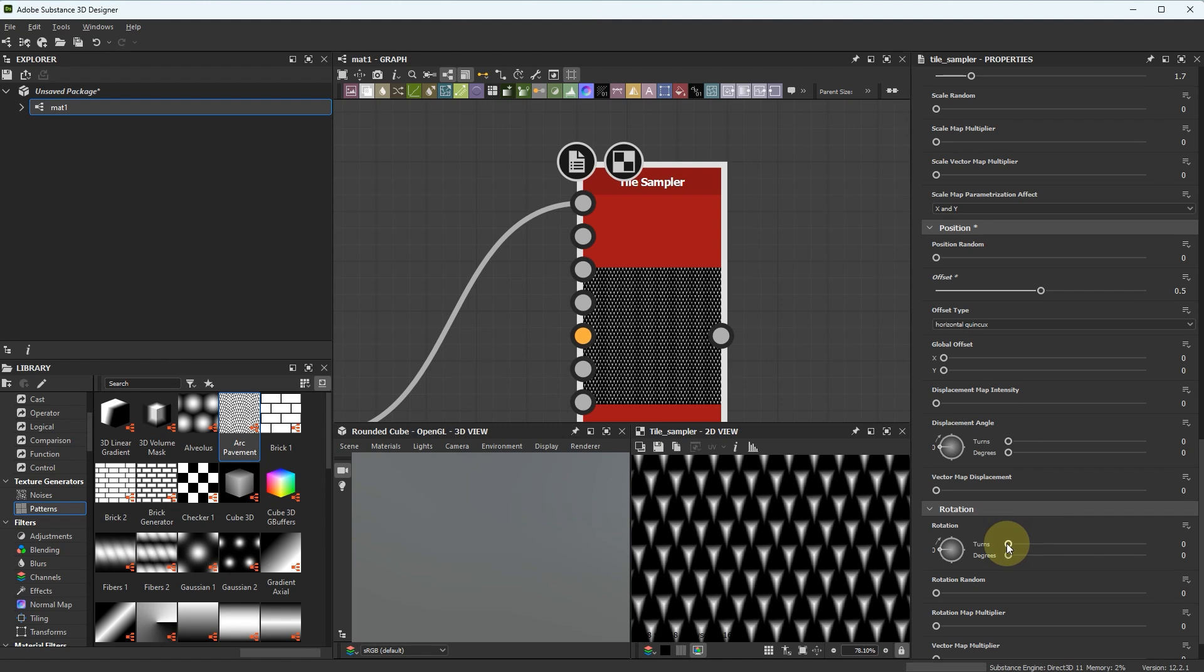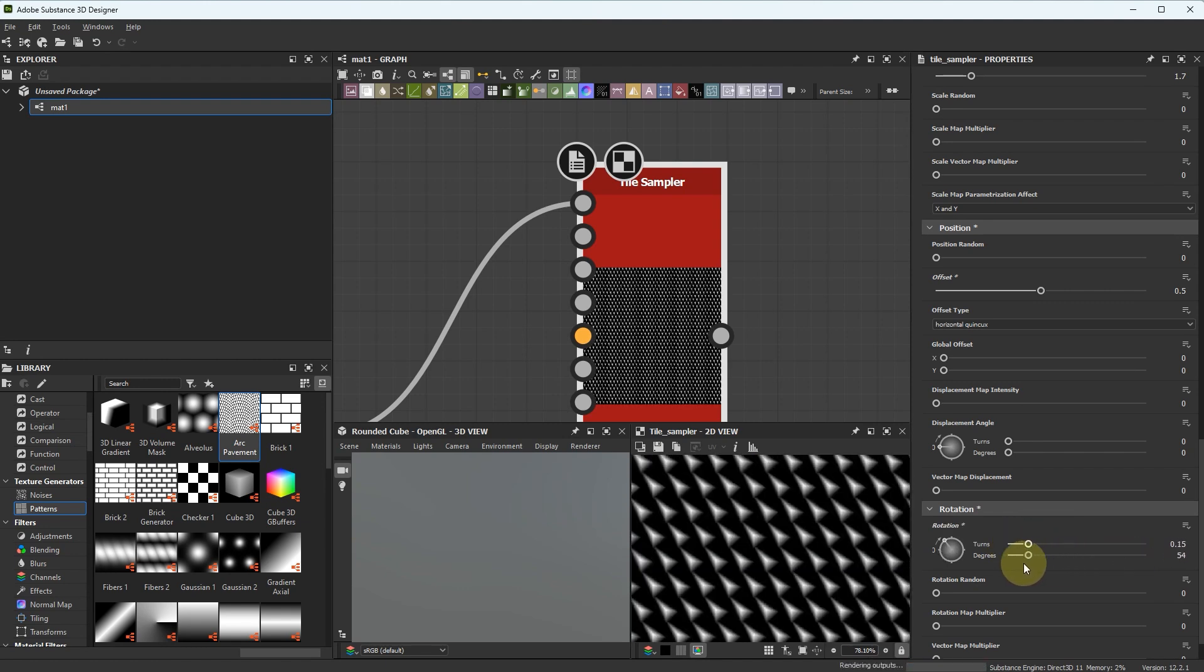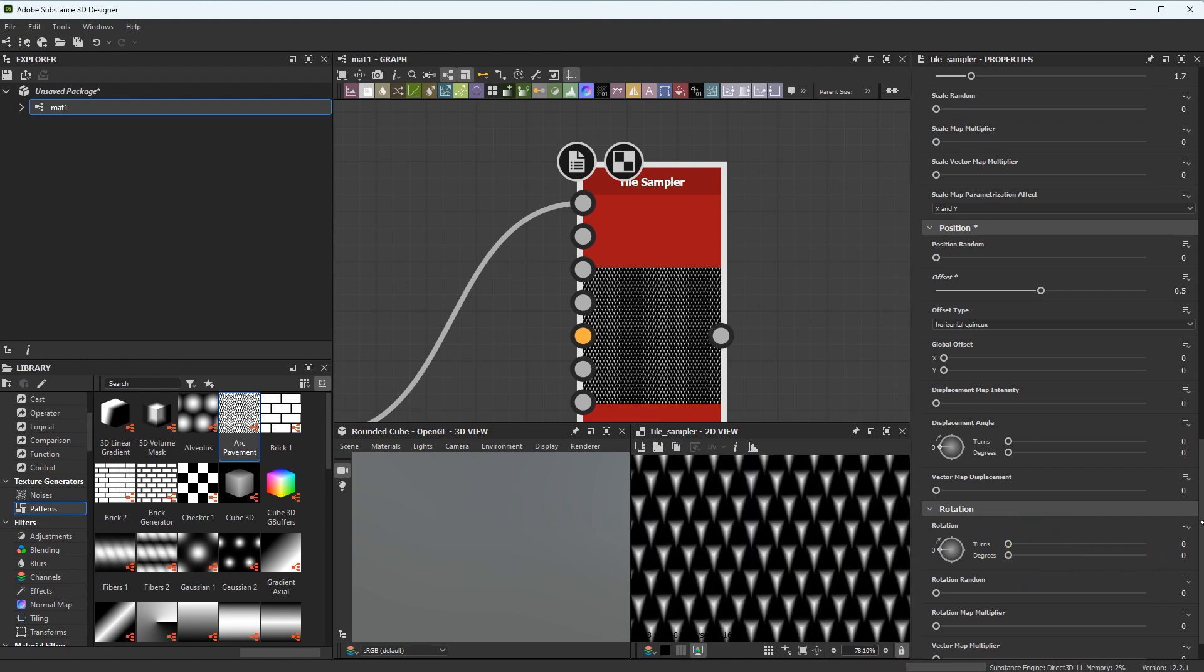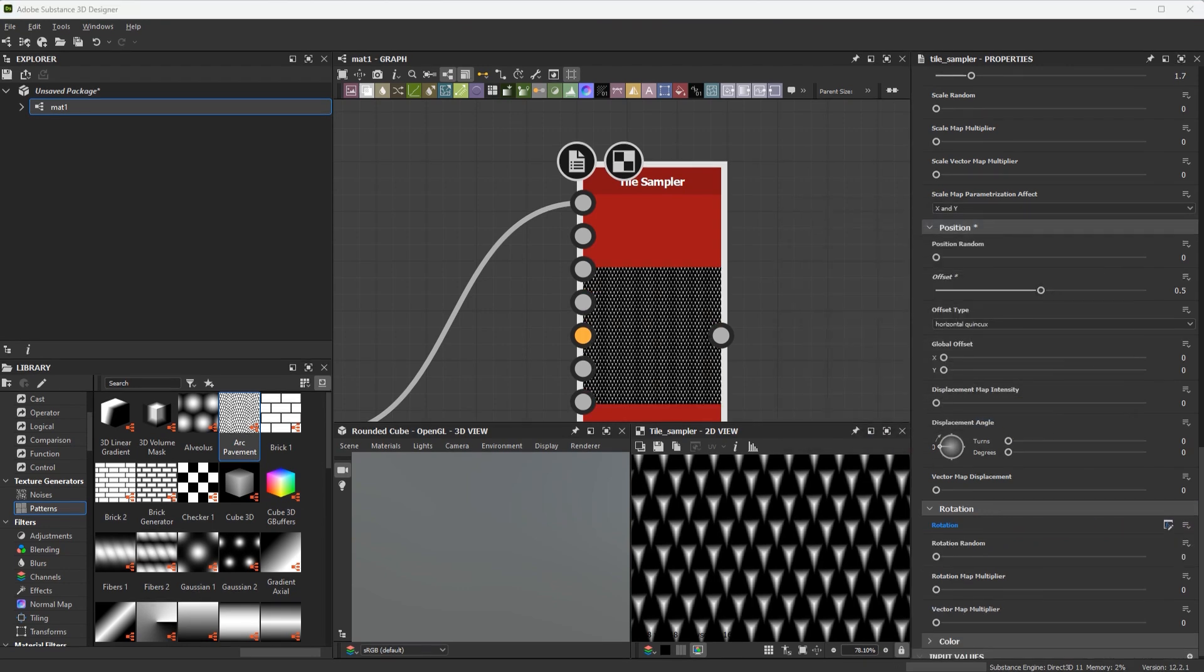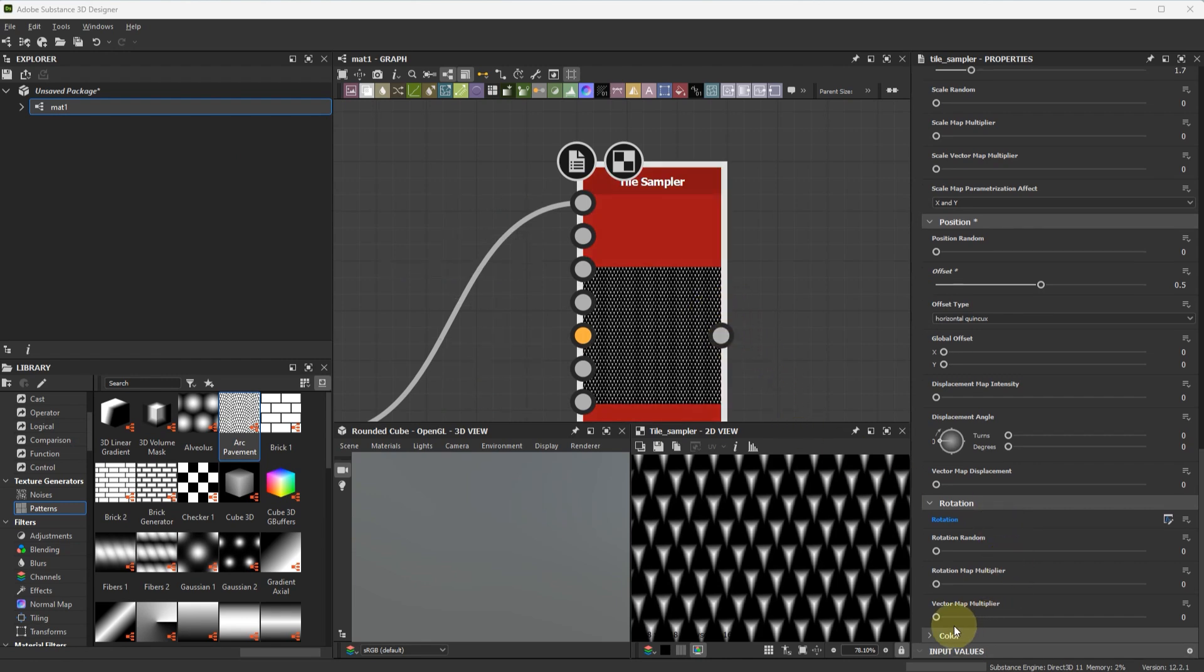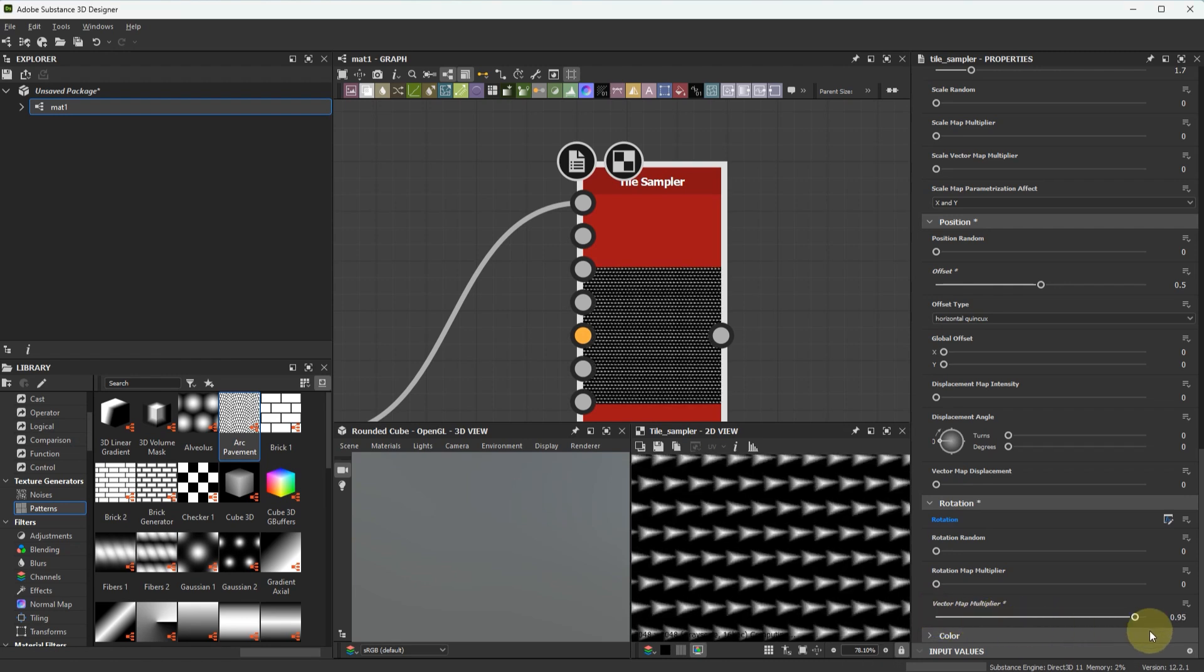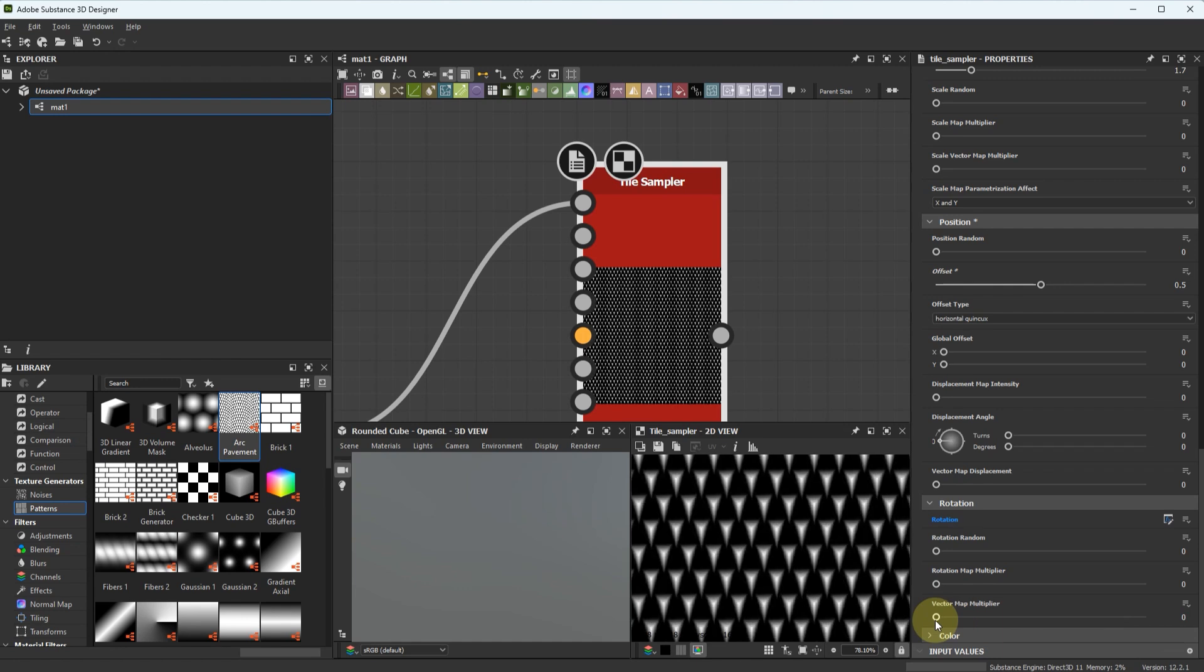And rotation, we can expose this parameter too. And next, the most important thing, you should expose VectorMapMultiplier or leave it 1. It's better to expose this.